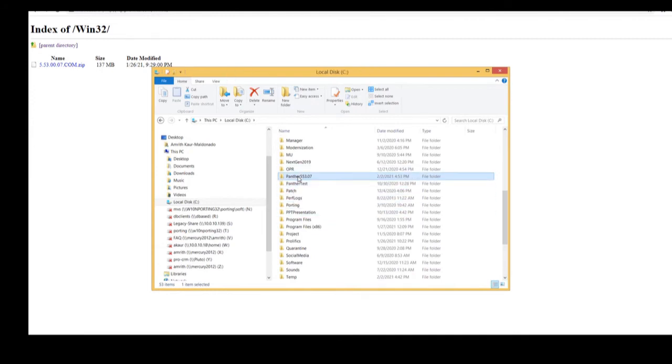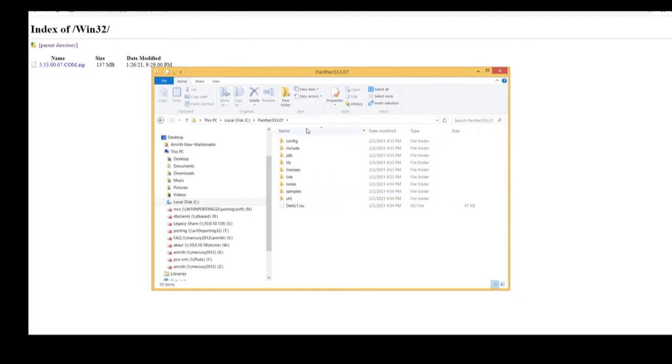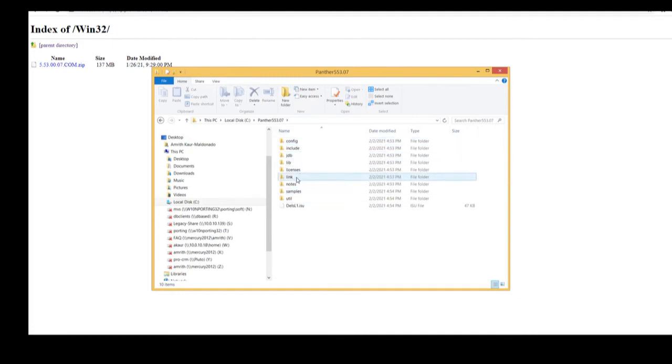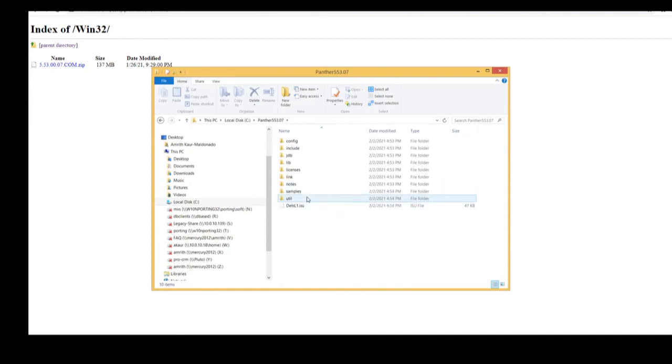Notice, you've got your config folder, include JDB, lib, licenses, link, notes, samples, and util folder.